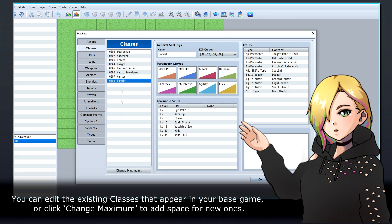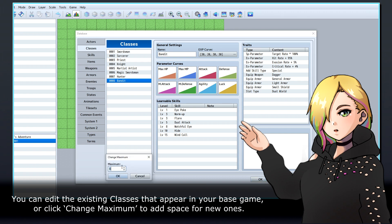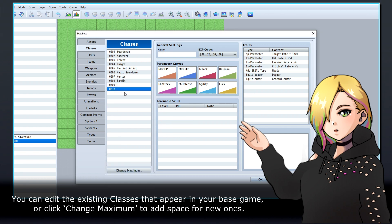You can edit the existing classes that appear in your base game, or click Change Maximum to add space for new ones.